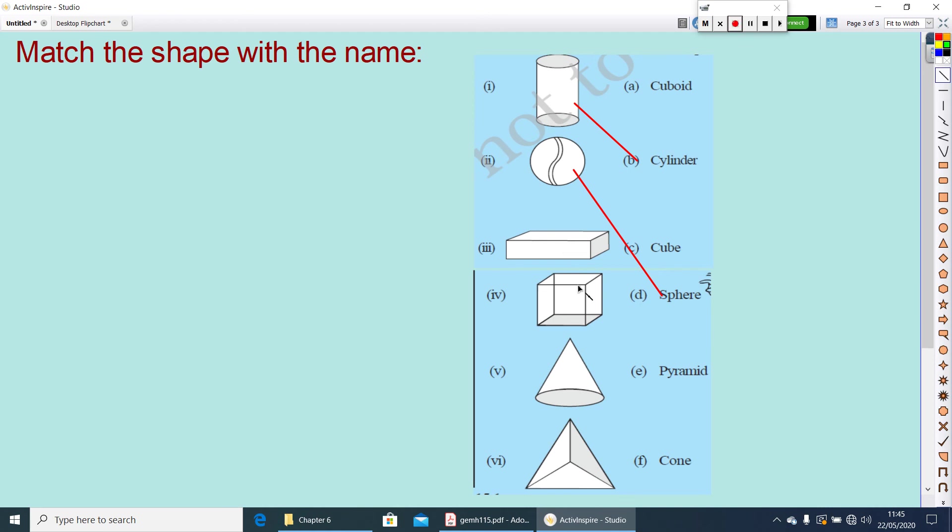Next, yes, it is a cube. And this one, the fifth one, it is a cone. And the last one, it is a pyramid.